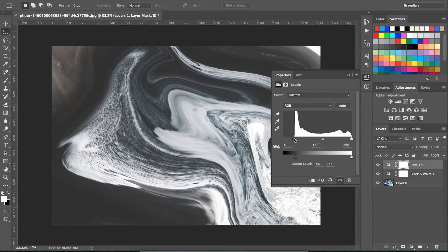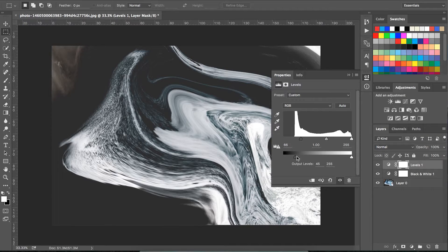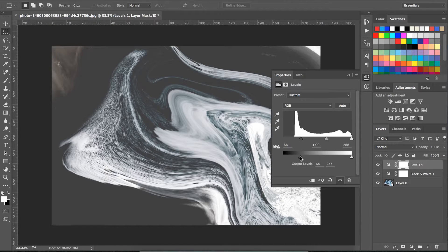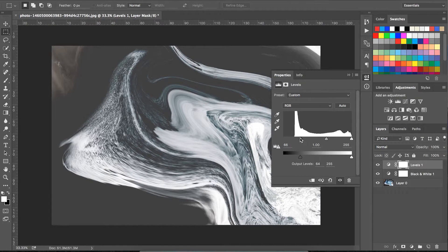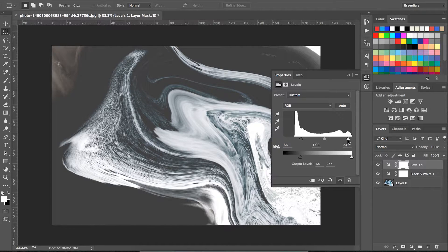Next, I add a levels adjustment layer, tweaking the sliders relative to the histogram. I also change the output level slider to give it that washed-out feel, changing the blacks into dark greys.